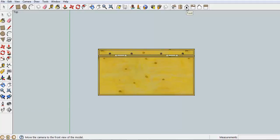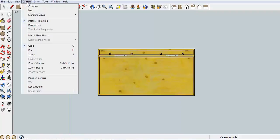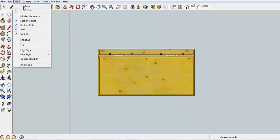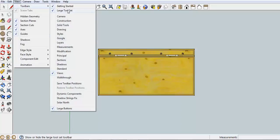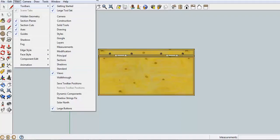For a starter you would need to have this large toolset. And if you don't have that, you need to go to View, Toolbars, and have Large Toolset selected.